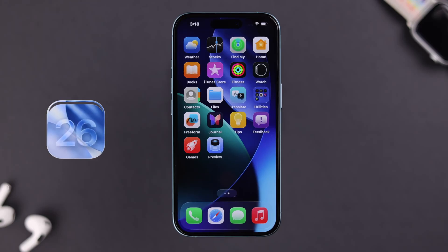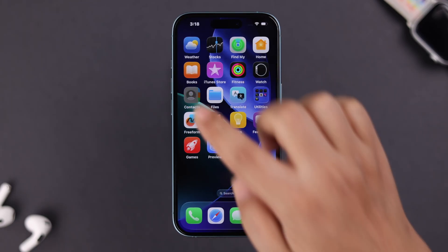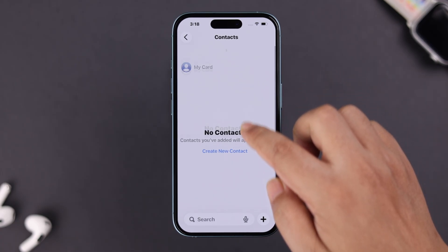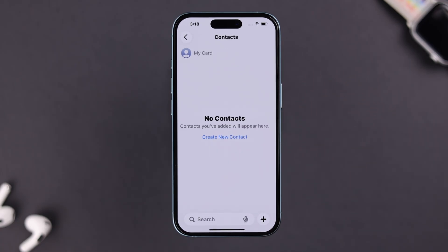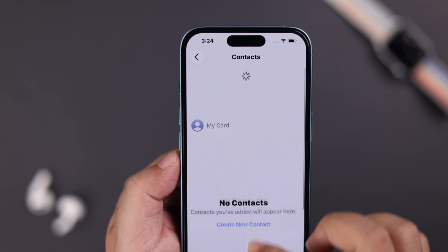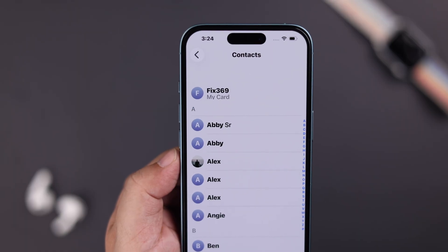Right after the iOS 26 update, many iPhone users are opening their phone to find no contacts at all. If your contacts are missing as well, don't worry — let's go ahead and fix it.